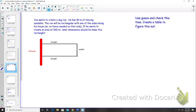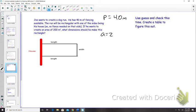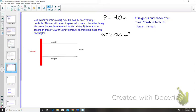Joe wants to create a dog run. He has 40 meters of fencing available, so the perimeter is equal to 40. The run will be rectangular with one of the sides being his house, so we don't need any fence along that length. If he wants to create an area of 200 square meters, what are our dimensions going to be?